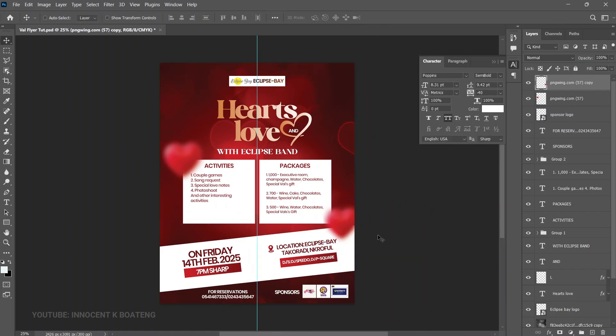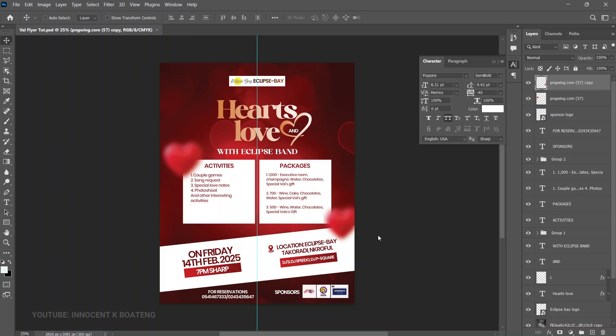And with that, you've created a simple but nice Valentine's Day flyer that can be used for packages, programs, activities, or any other Valentine's Day purpose for your business or clients. If you got value from this video, please subscribe — it's much appreciated. A link to download all the resources used is in the description. By the way, this is an actual event — if you're around Takoradi and its environs, feel free to pass by Eclipse Bay this Valentine's Day. Thank you so much for watching — I'll see you in the next video. It's Inocente, bye!